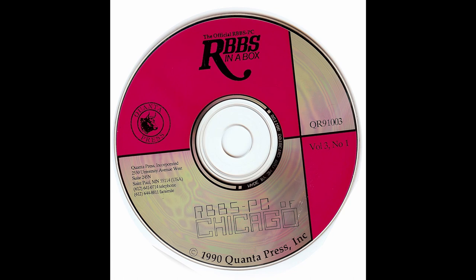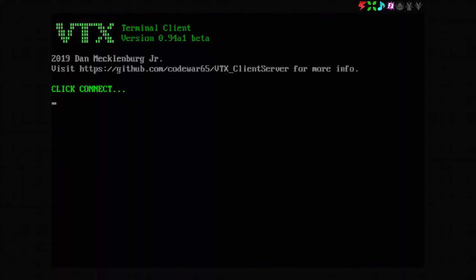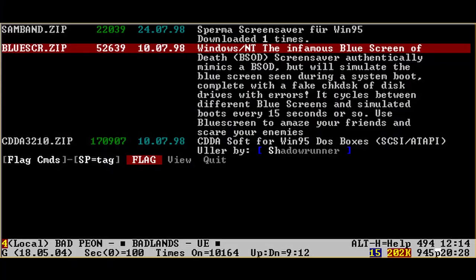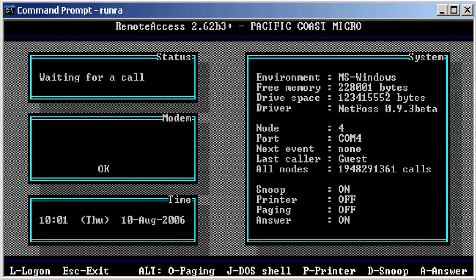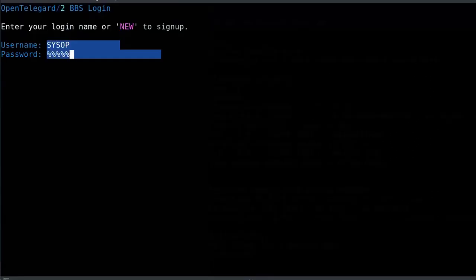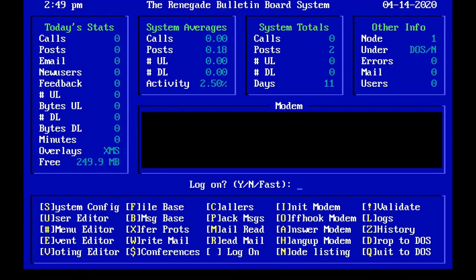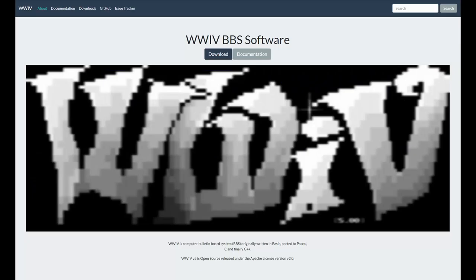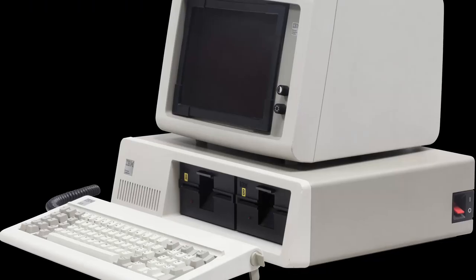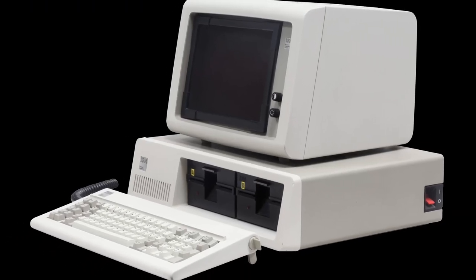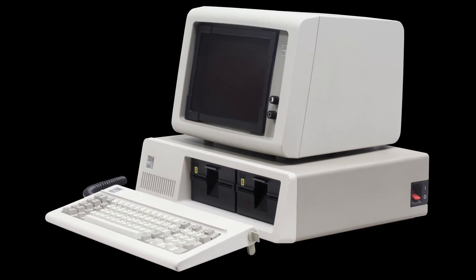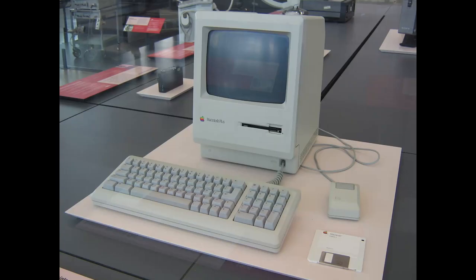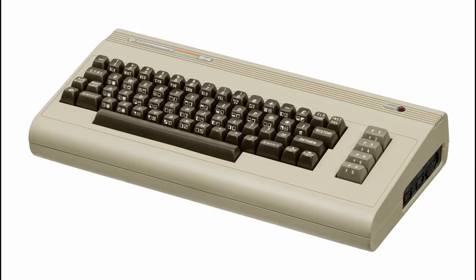And due to the overwhelming popularity of PCs and their clones, DOS soon became the operating system on which the majority of BBS programs were run. RBBS-PC ported over from the CP/M world and Fido BBS were the first notable DOS BBS programs. Many successful commercial BBS programs were developed for DOS, such as PC Board BBS and Remote Access BBS. The ubiquitous Commodore 64, introduced in 1982, was a common platform in the 80s.